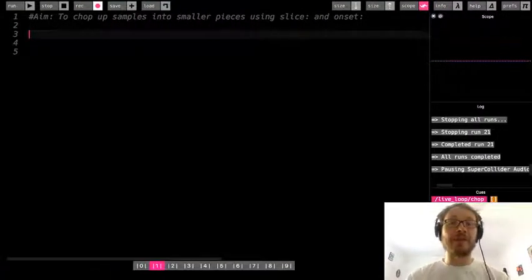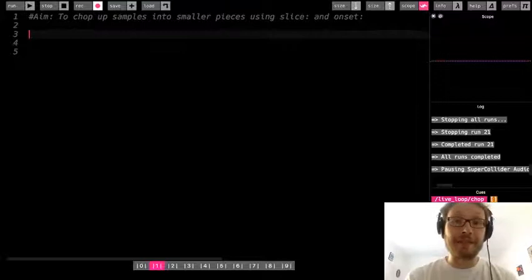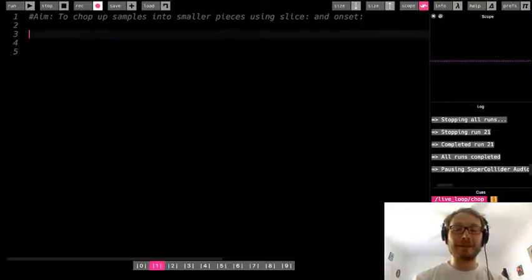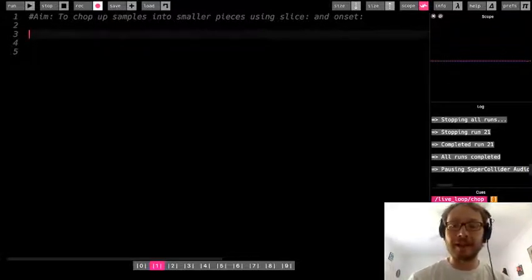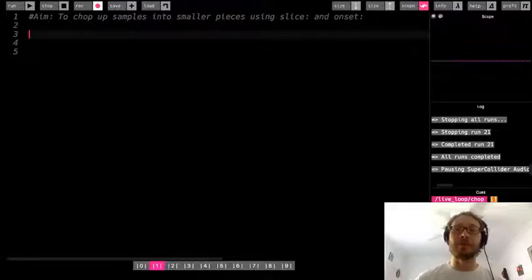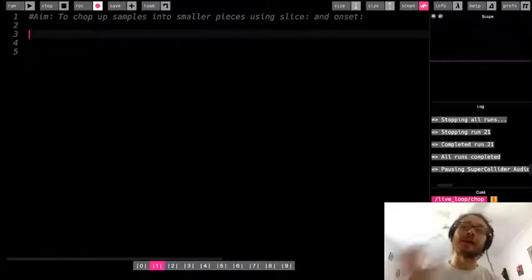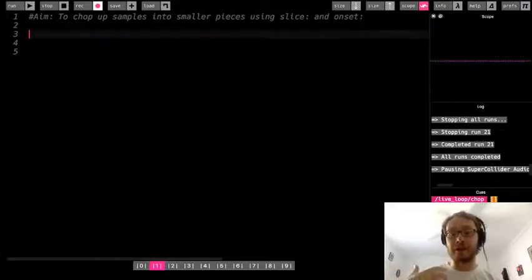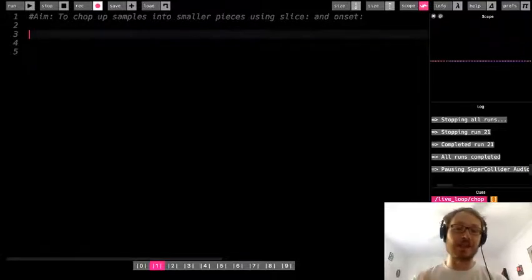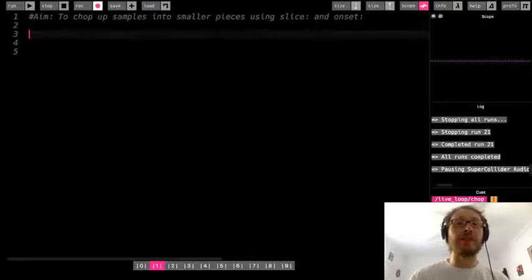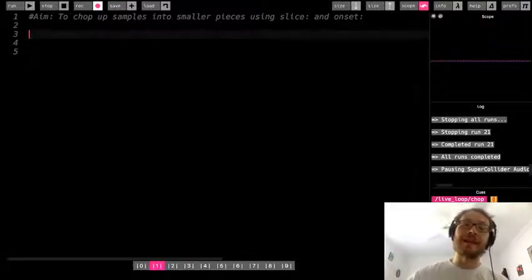In this video we're going to cover one of my favorite topics: chopping up samples into smaller pieces. This is a technique used way before Sonic Pi was around — it's how a lot of early hip-hop music was produced. People would record a sample off another record, chop it into smaller pieces, rearrange those pieces to create a collage or a new unique piece of music, changing it enough to make it more original and authentic. We're going to look at two different ways to do that in Sonic Pi using the slice option and the onset option.